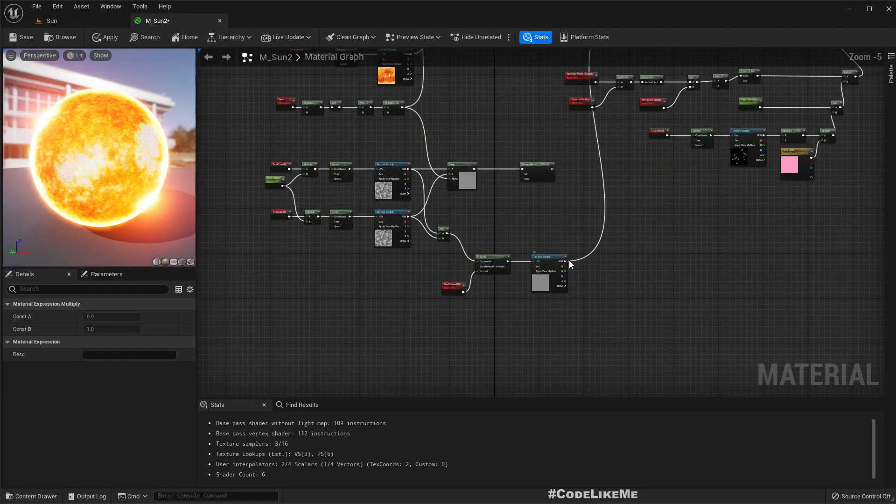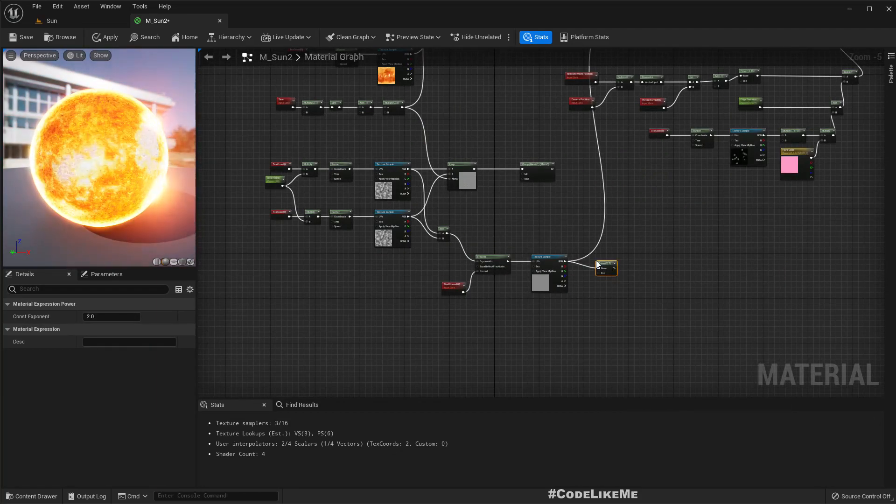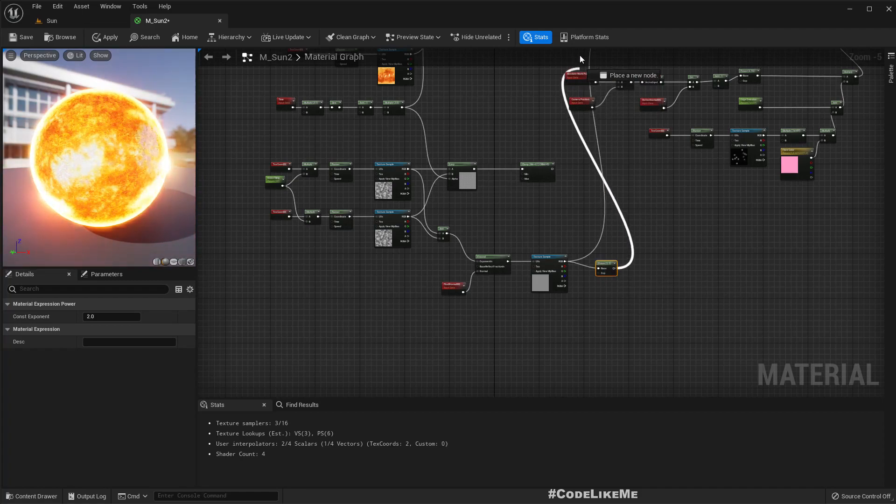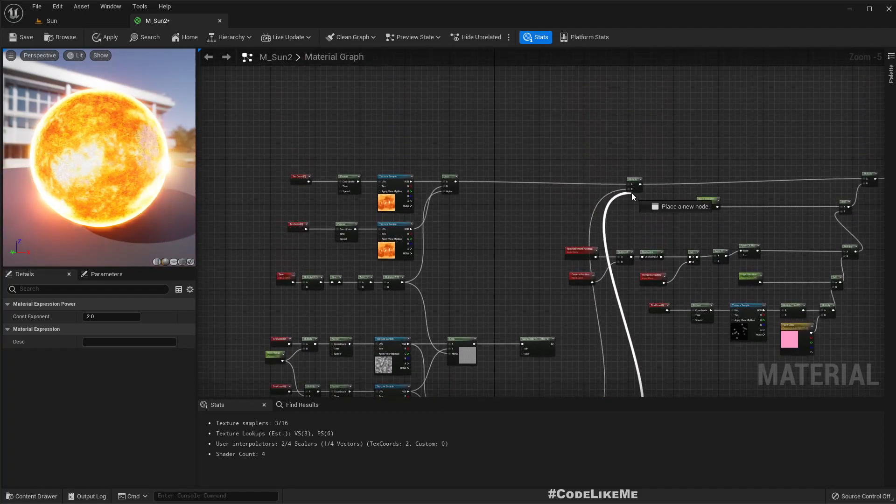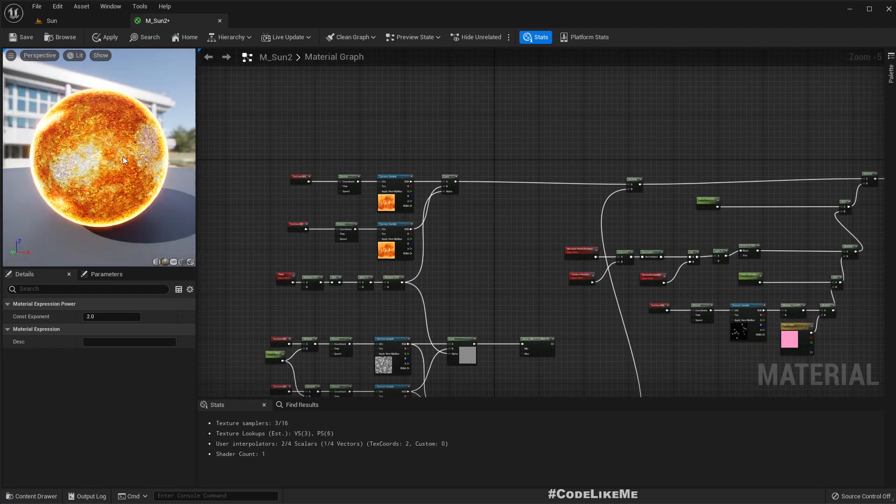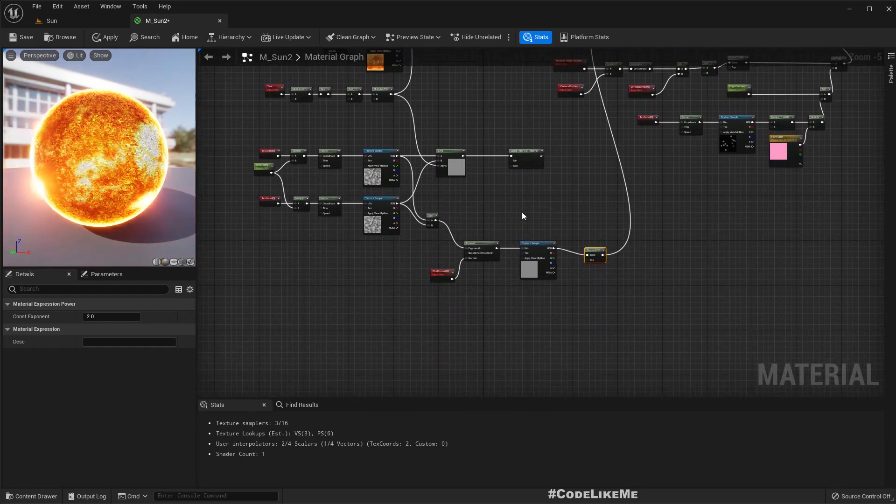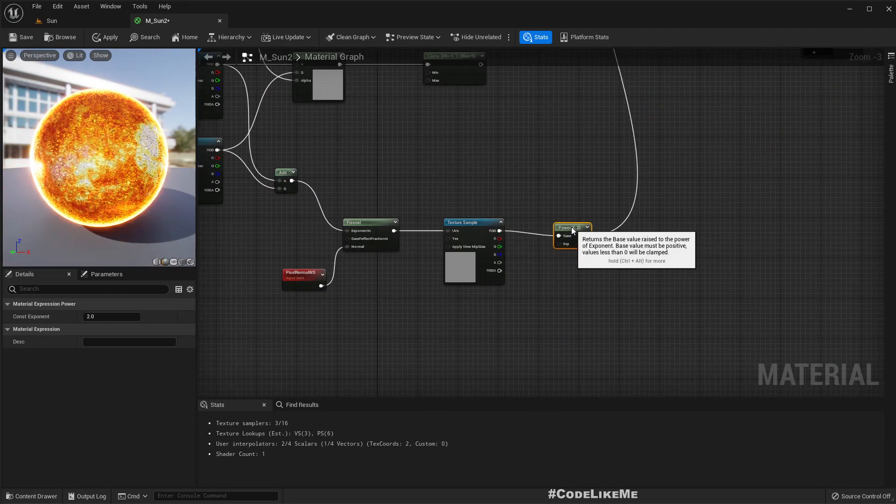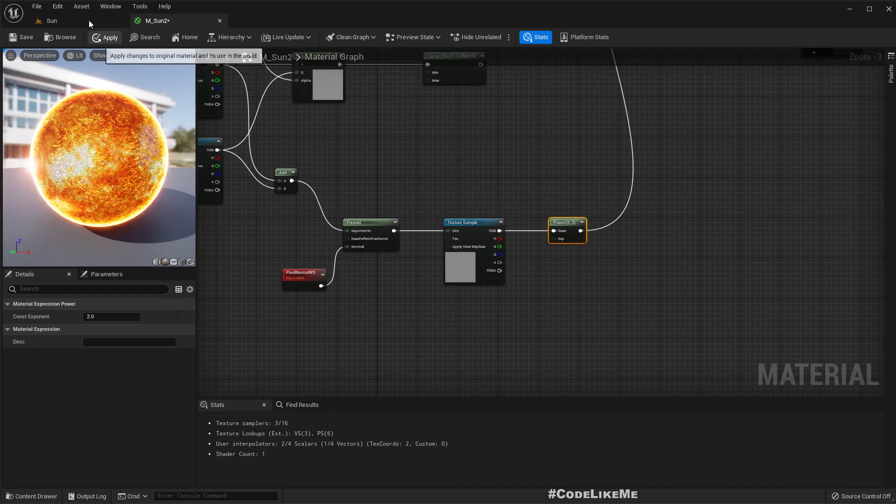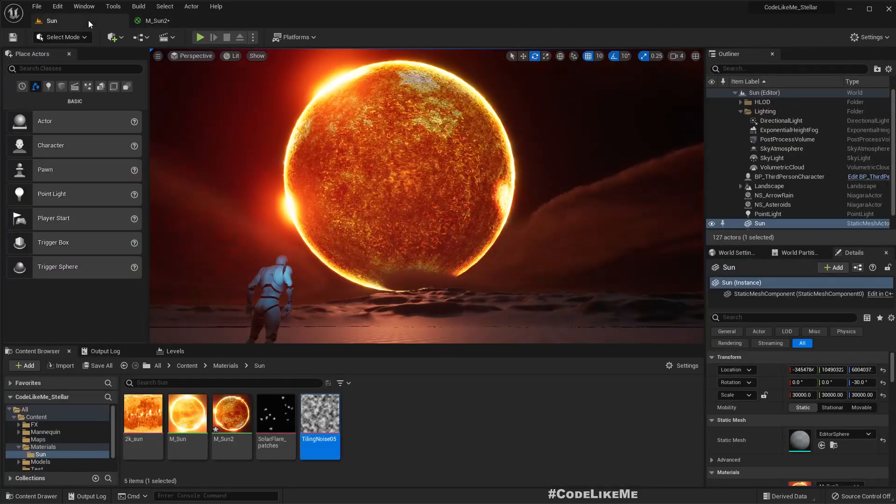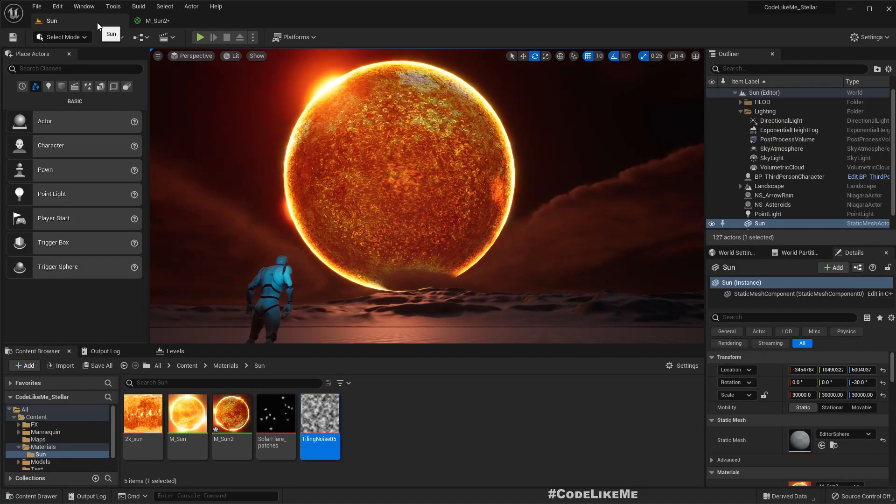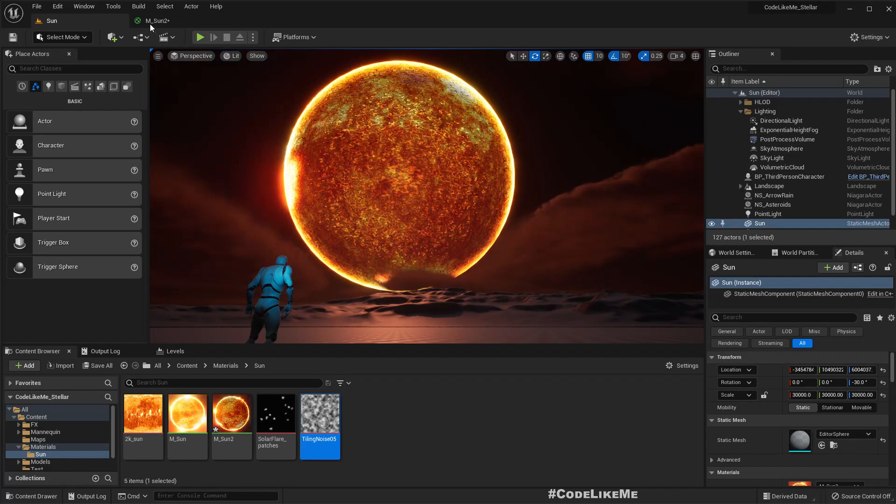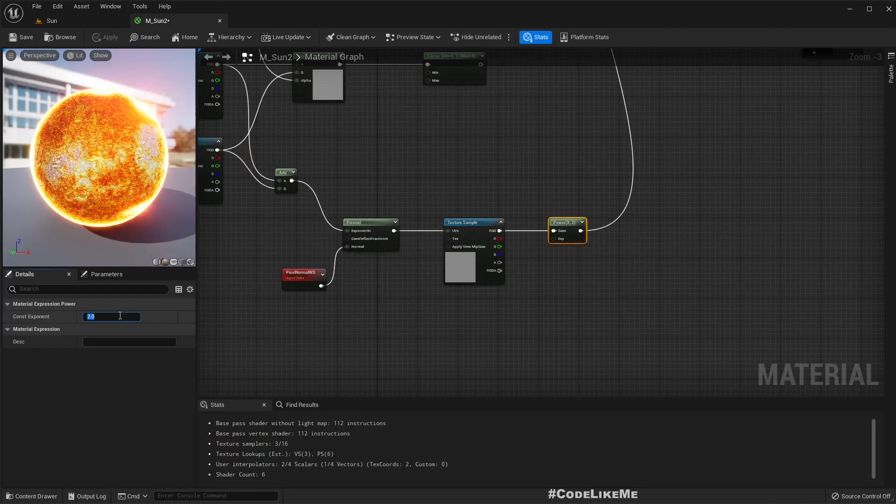Here we have the power node. What if we add a power node to get some contrast? Okay it does increase the contrast but I am not sure that I want it.